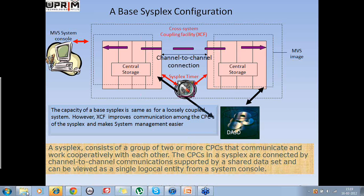This configuration also includes a sysplex timer. The sysplex timer ensures that the time-of-day clocks on all the CPCs in the sysplex are synchronized. This was definitely an advancement over what existed prior to this.